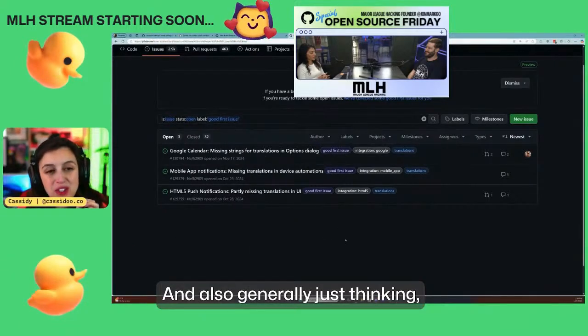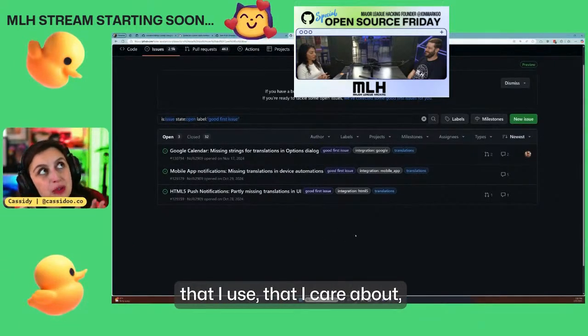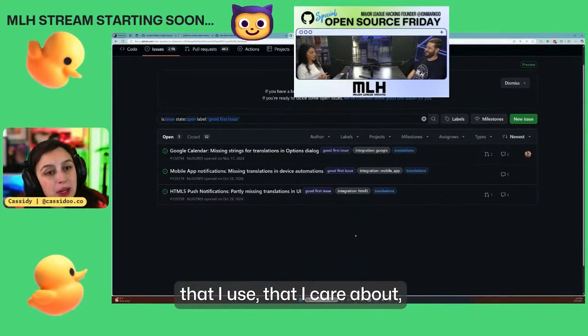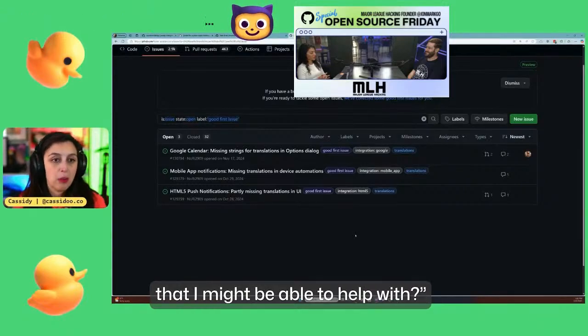Also, generally just thinking: what are some projects that I use, that I care about, that I might be able to help with?